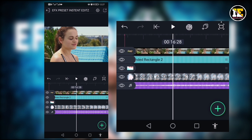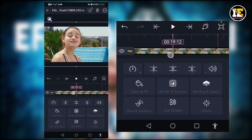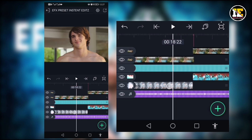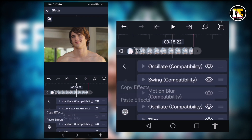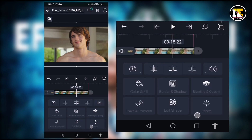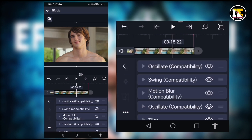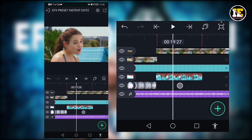I will split this video. I will split the video layer in the middle of 18 seconds. I will split the image layer in the middle of 18 seconds. I will click the effect and copy the effect. I will apply the effect in the video layer.